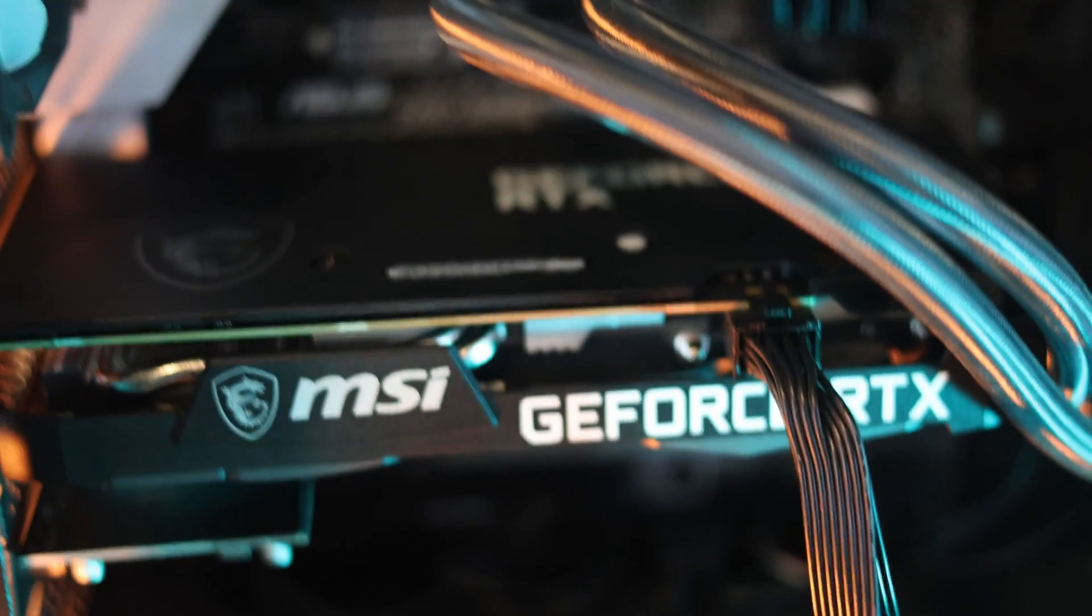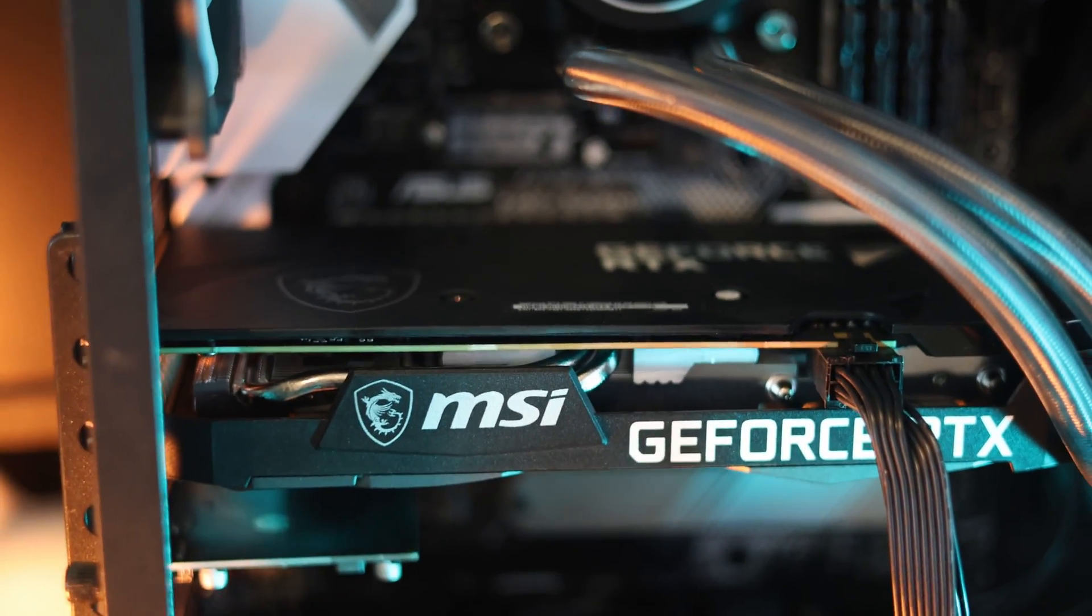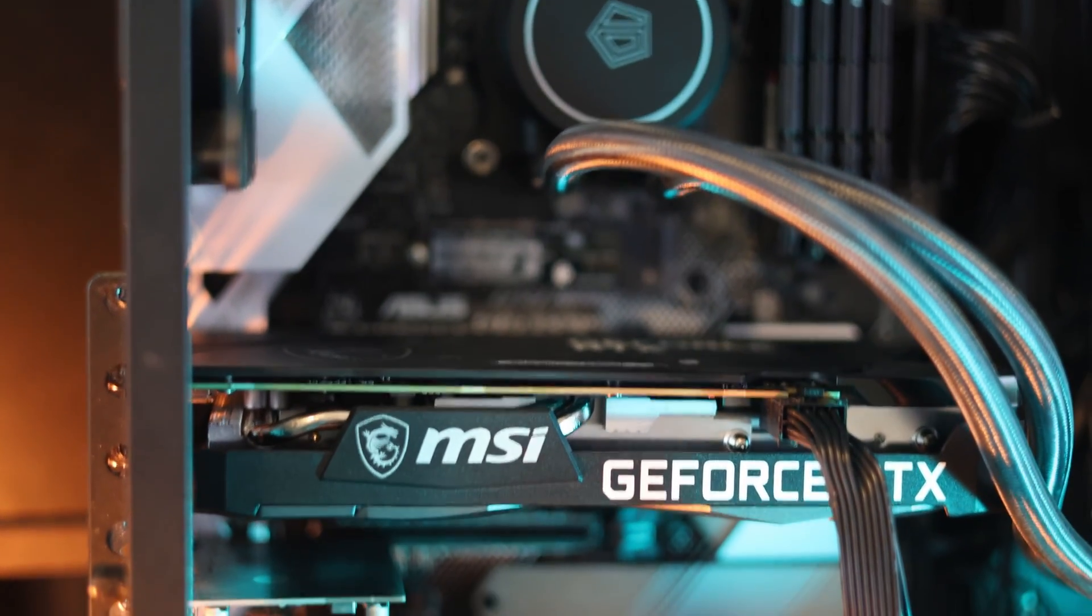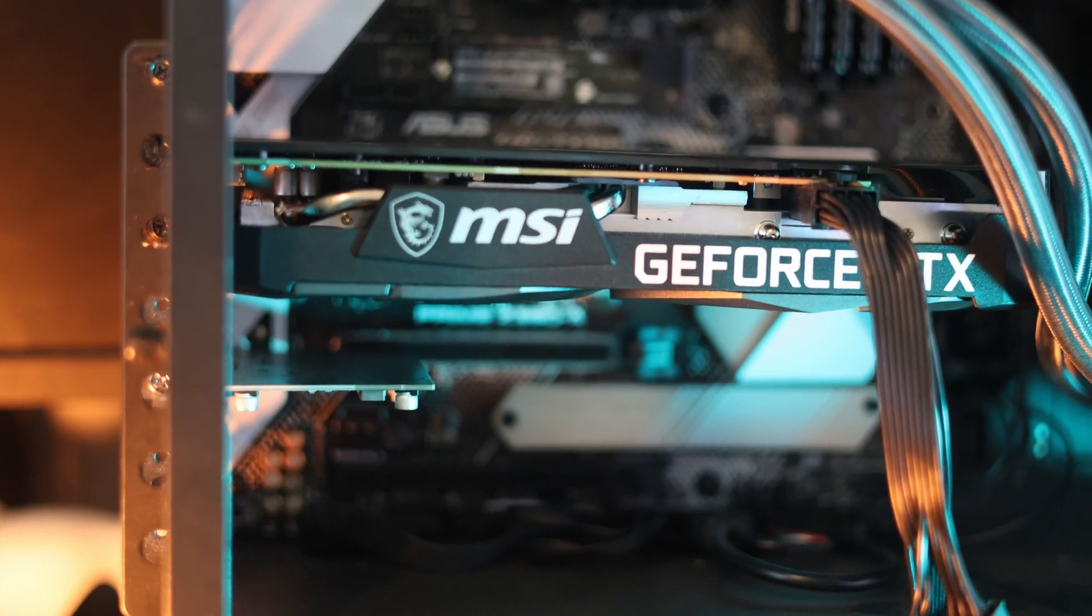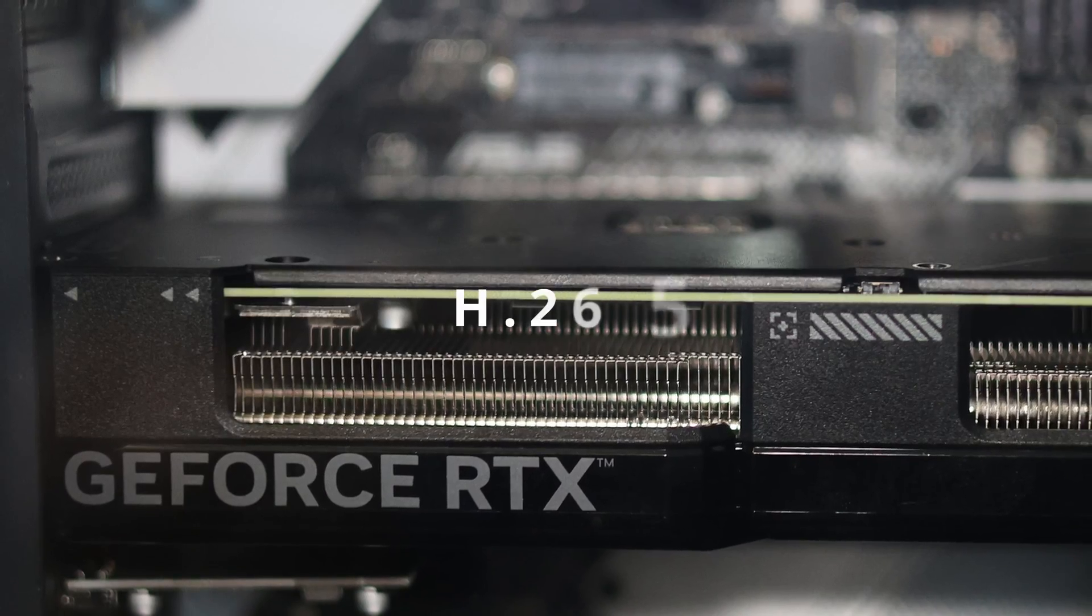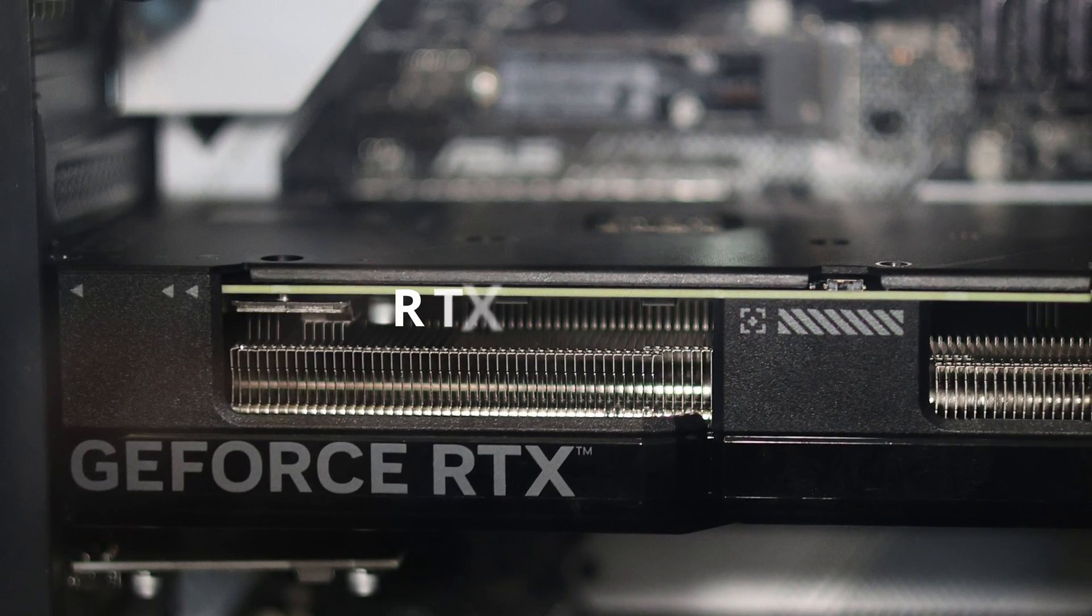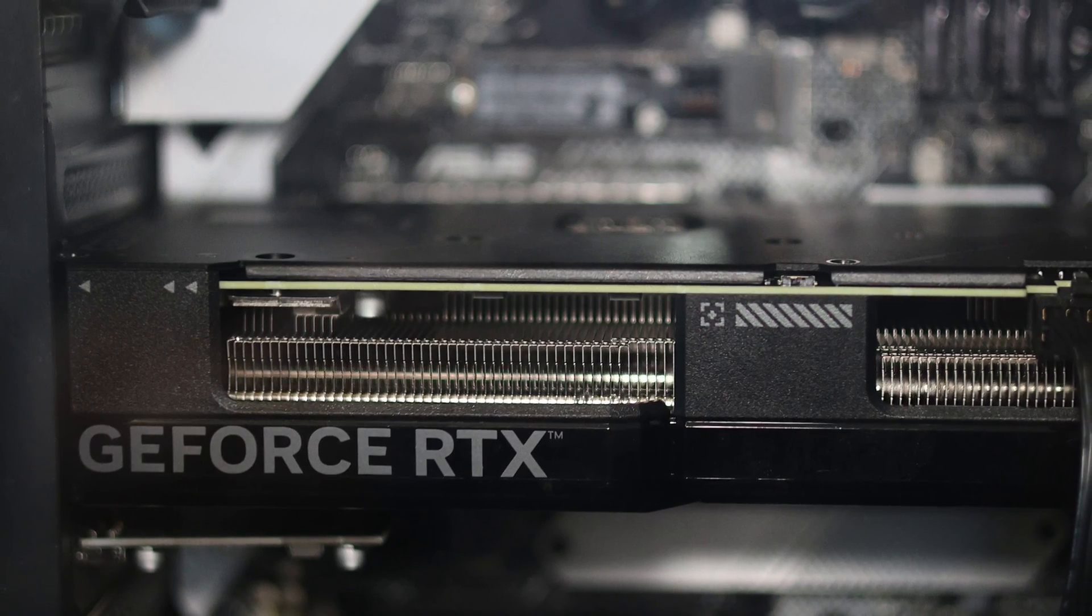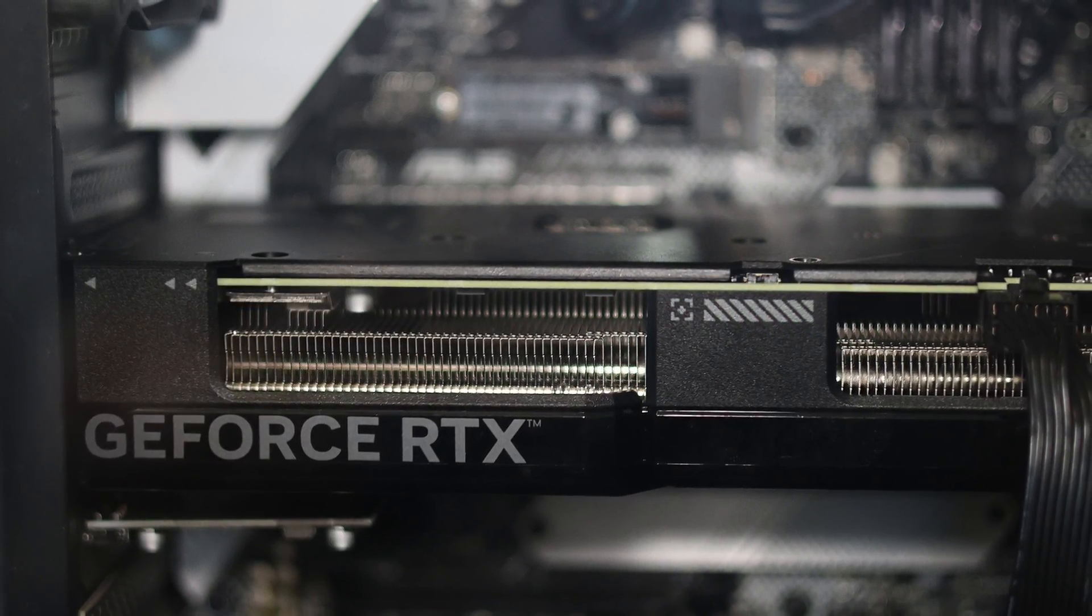What's going on internet? McGee Aerial Media coming at you with a brand new video. Today we're looking at the new 40 series GPU and the new codec to see if there's any difference in quality from the H.264, H.265, and the new 40 series GPU. We have the 4070 with the AV1 codec to see if there's any bump in video quality. Let's jump into it.